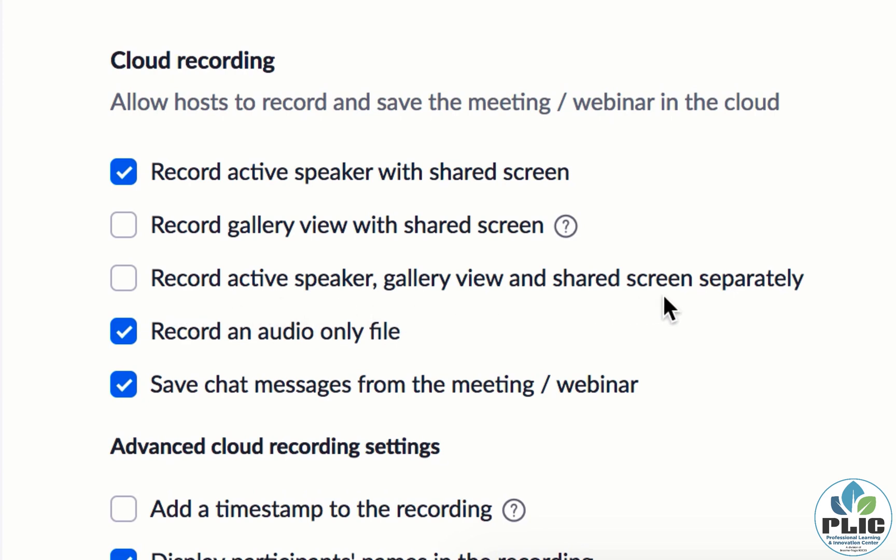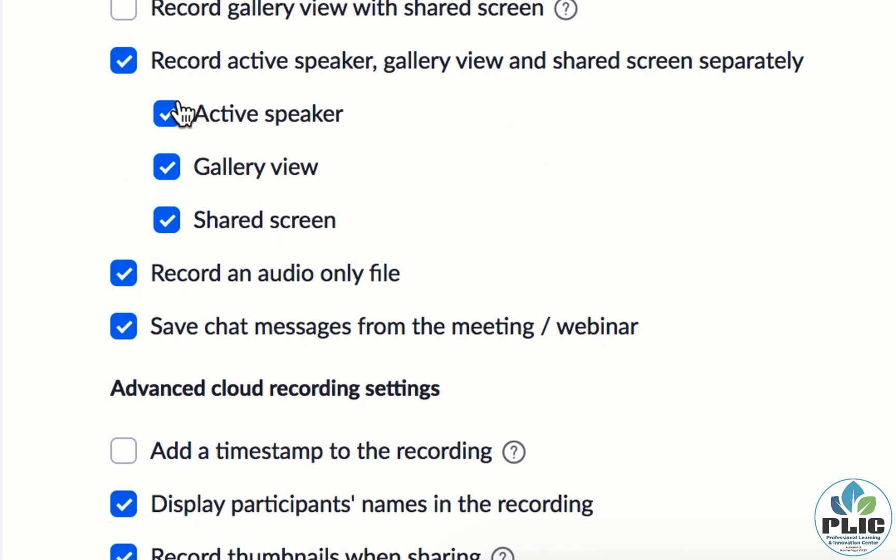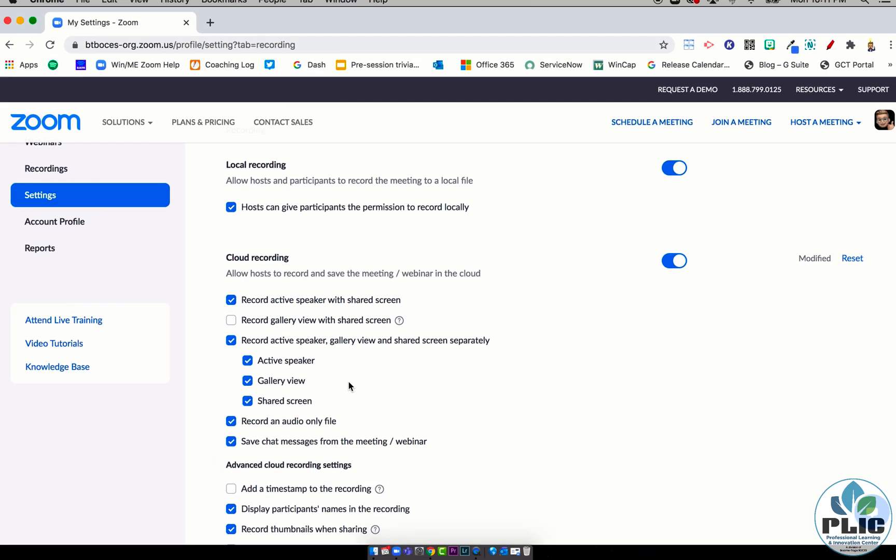Record active speaker, gallery view, and shared screen separately. So I checked that little box and set it to all three can be recorded. I think you could probably get away with just saying the shared screen is going to be recorded separately.